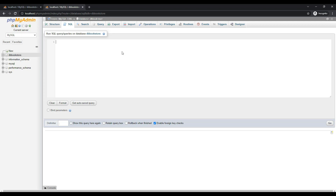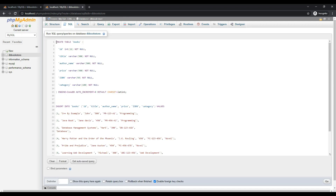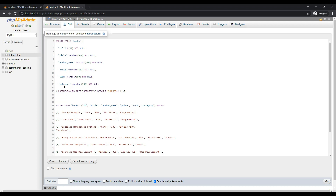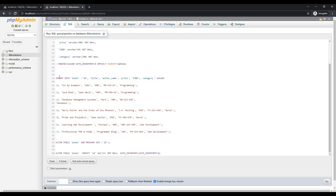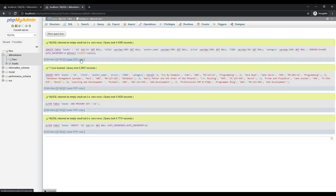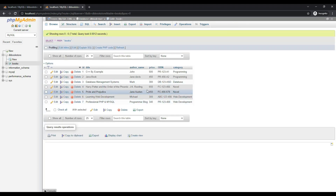Click on db_bookstore database and click on SQL. I will paste some SQL commands to create a database table and insert sample data. We are creating a table named books with columns: id, title, author_name, price, isbn, and category. After creating the table, insert statements add sample rows. I'll click the Go button. The table is created and sample data is inserted. Clicking on the books table confirms the sample data is entered.